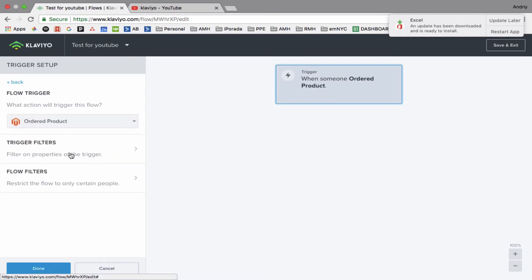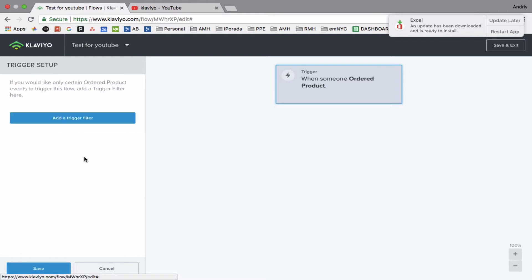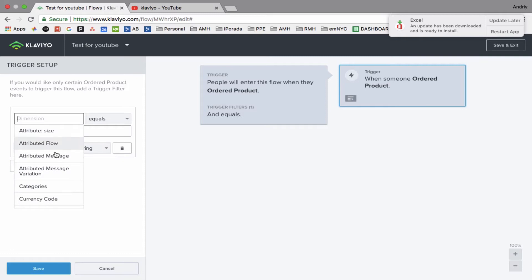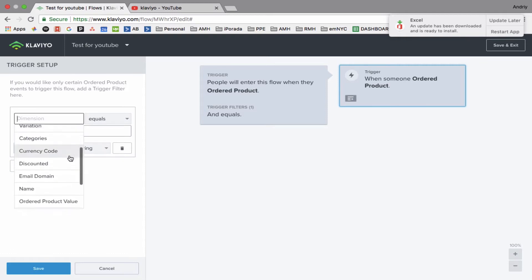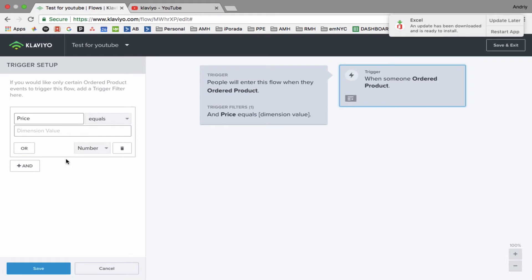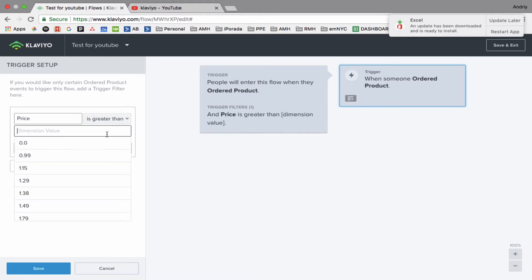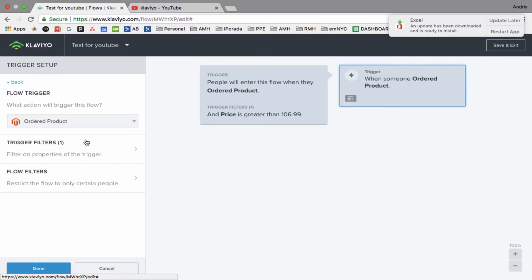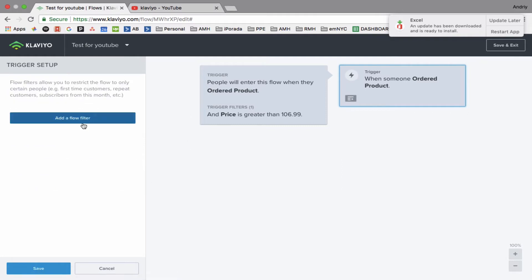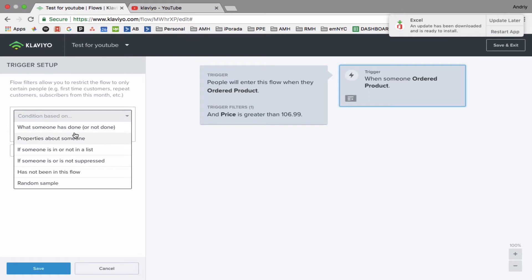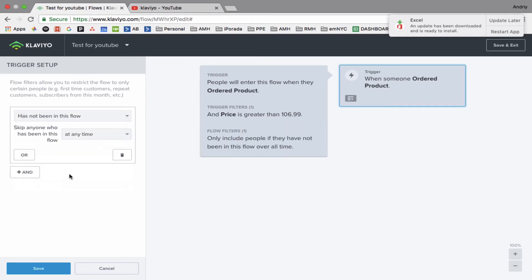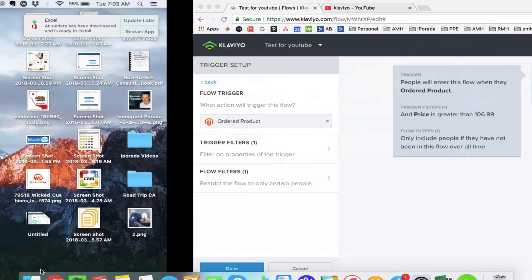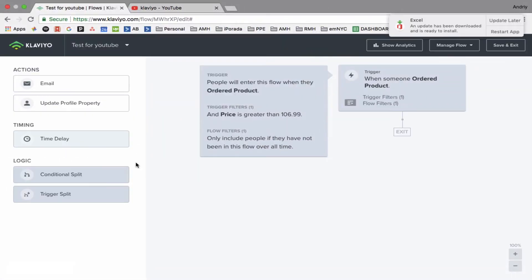And by the way, you can add some filters. You can specify like price, so price is greater than, let's say I don't know, like $106. I'm just playing with that, but you can be very specific or very broad. And trigger setup, for example, if you want a person, a subscriber, to be in this flow only once, you can. Click Done.